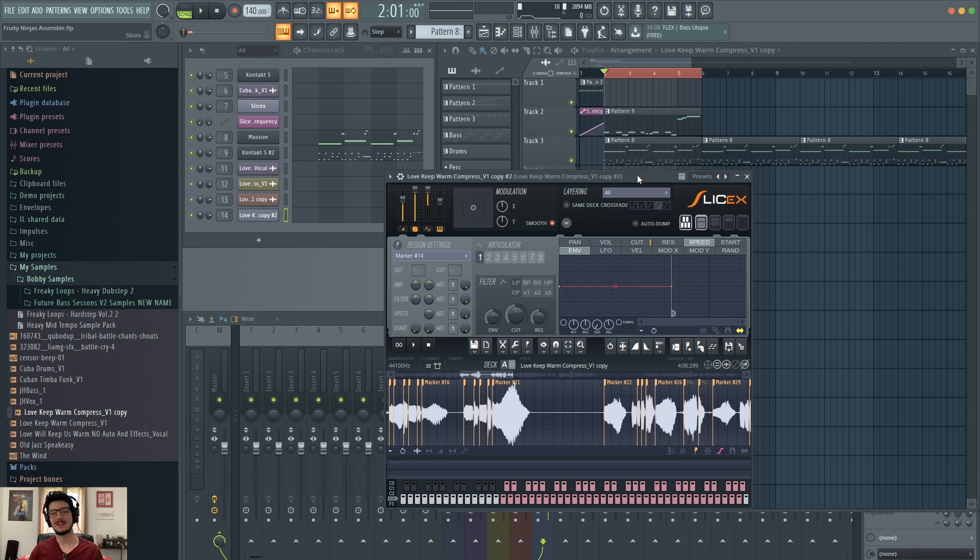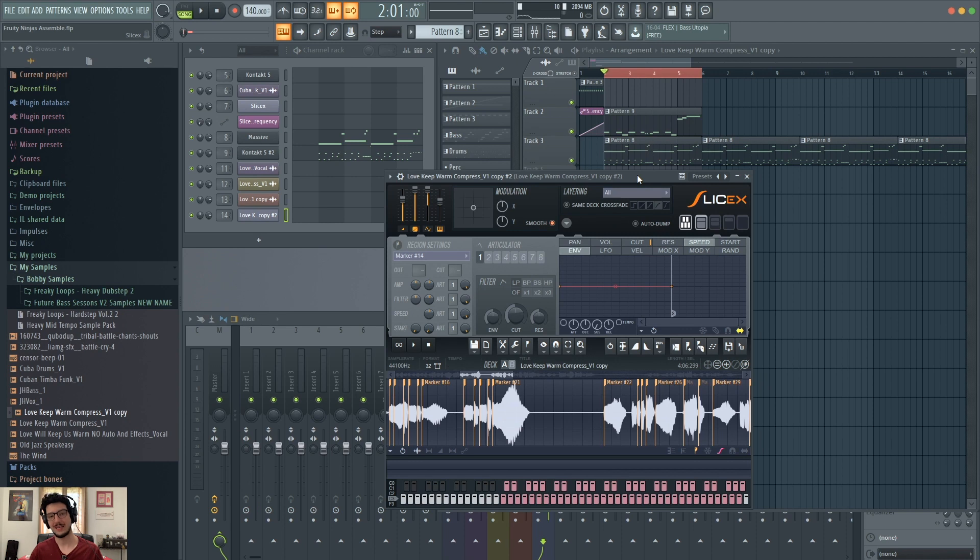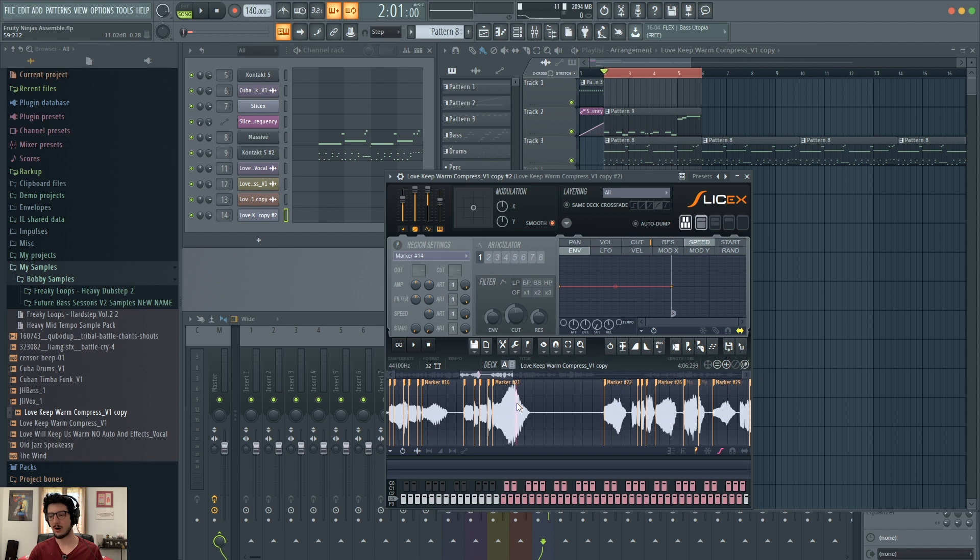Hi guys, Jacob Dupre here. I'm going to get you started using SliceX in FL Studio 20. SliceX allows you to import audio files and then cut them up into different samples that you can then trigger with your MIDI instrument. So I've already done that with a vocal sample of me singing. Here's what part of it sounds like.